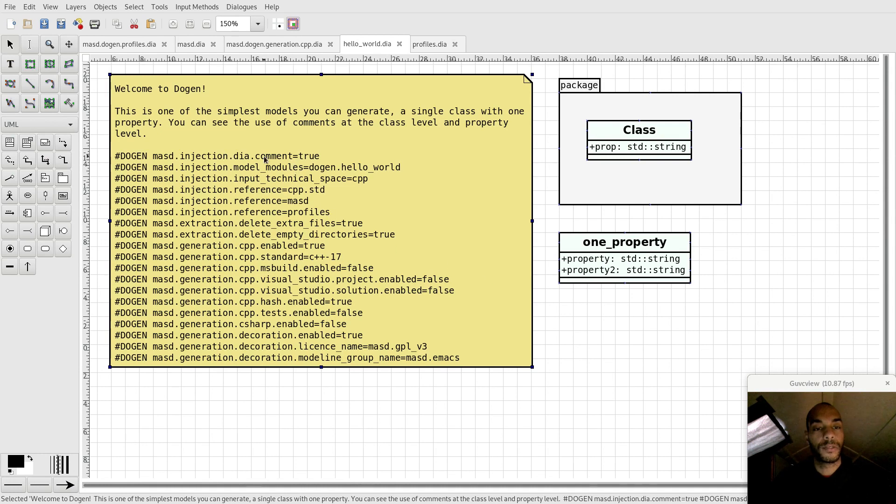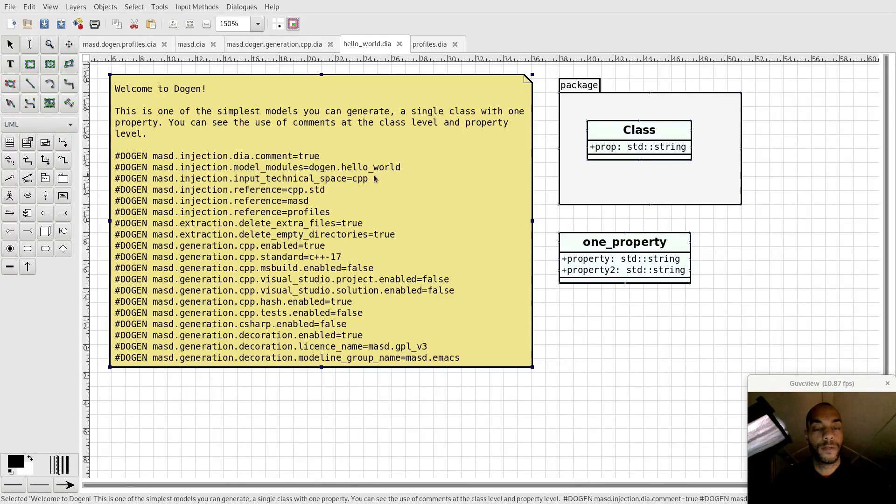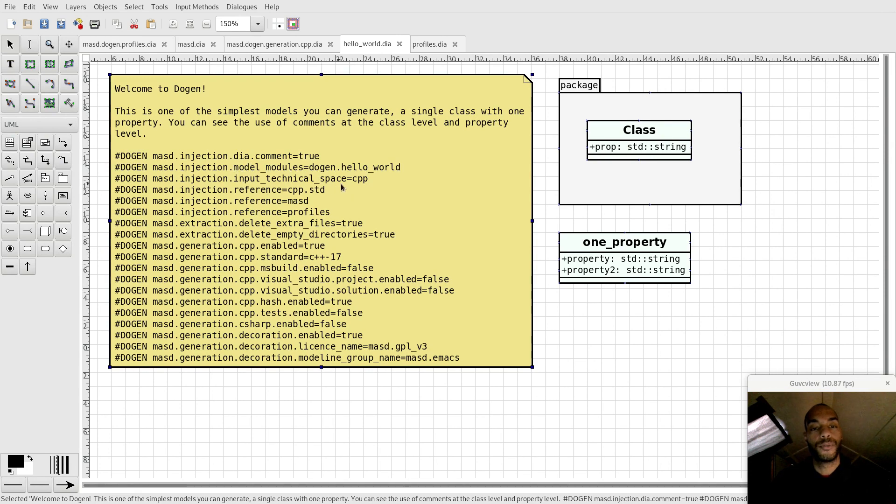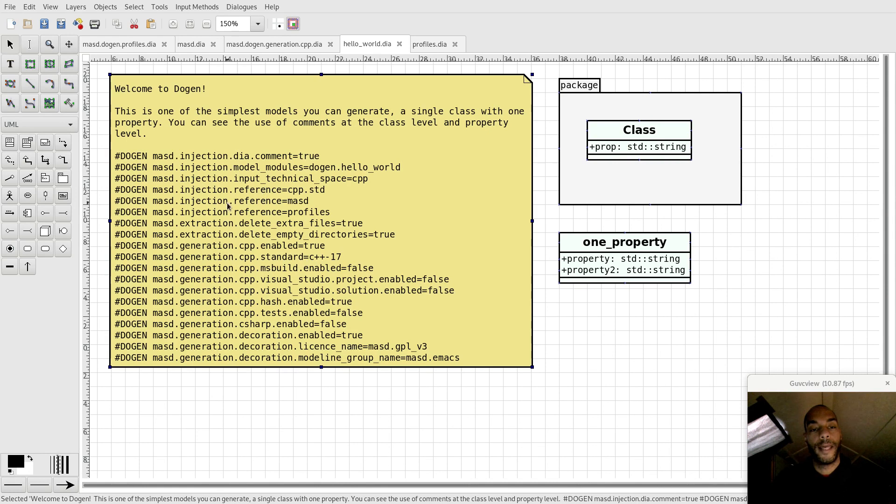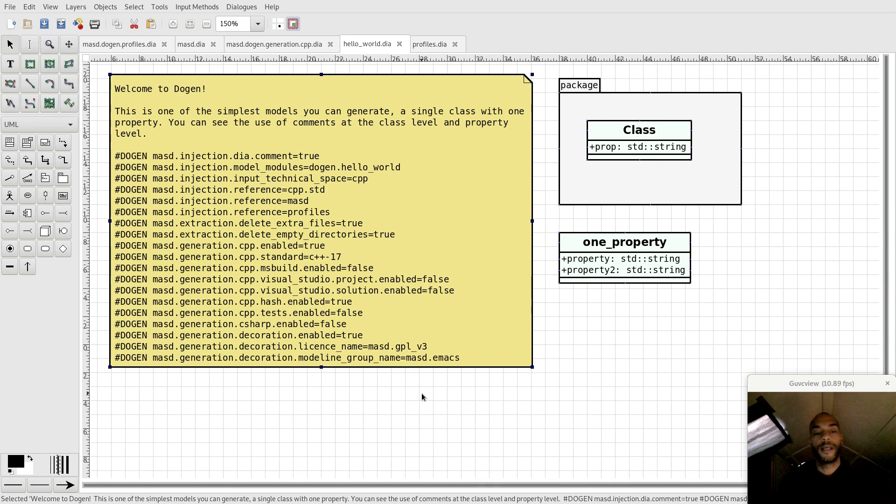Some of these elements configure different aspects of Doja. For example, model modules configures the namespace that will contain the model, the input technical space defines the programming language, the references import other models, and so forth. There's a very large number of configuration entries and this is just a very simple model.